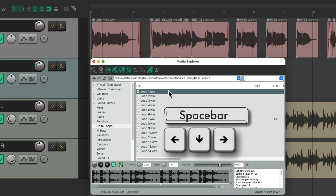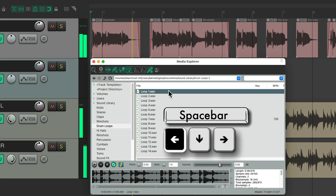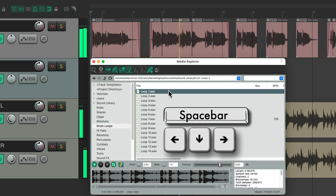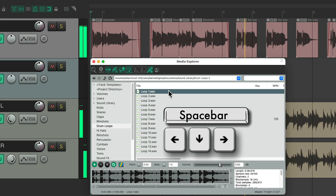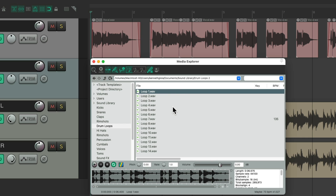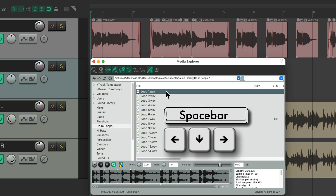So now we get the spacebar for the transport and then the right arrow to preview the loop. Hit the left arrow to stop previewing the loop and the spacebar to stop our transport. So now we could hear it better in context, just jumping through each loop by hitting the right arrow.